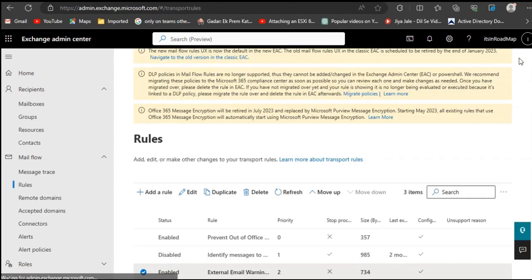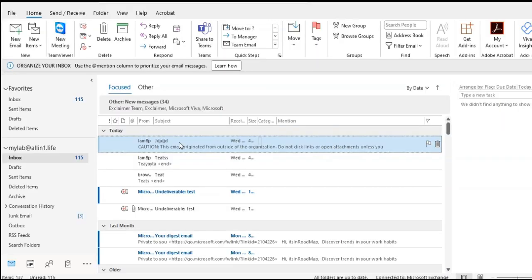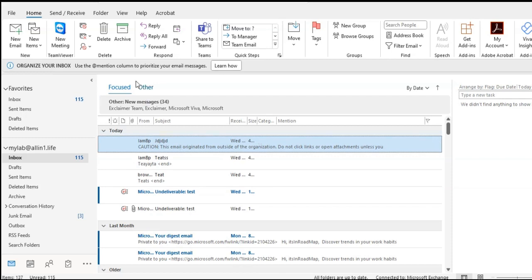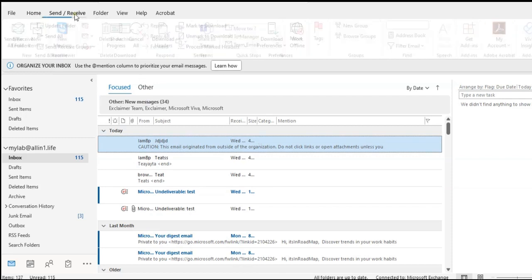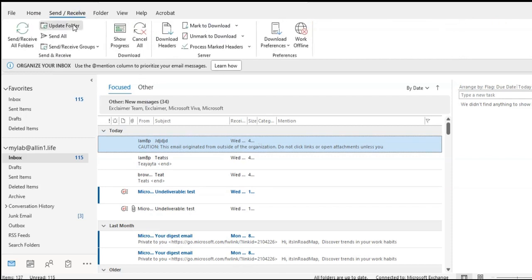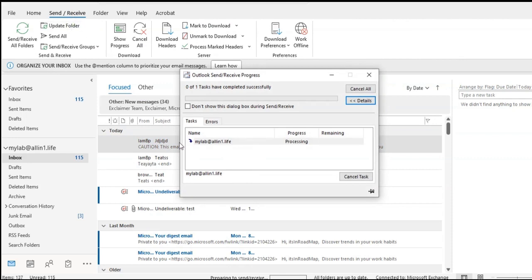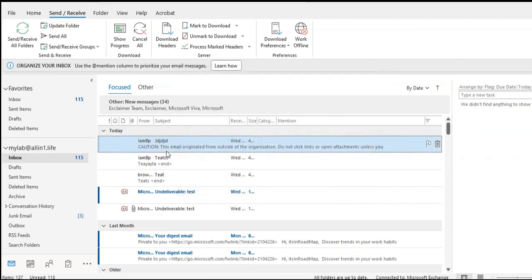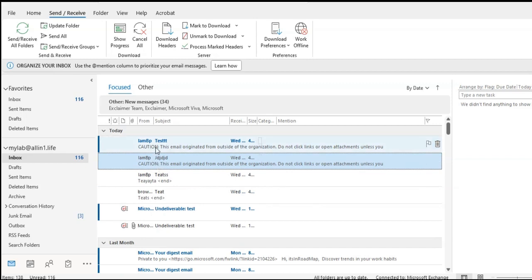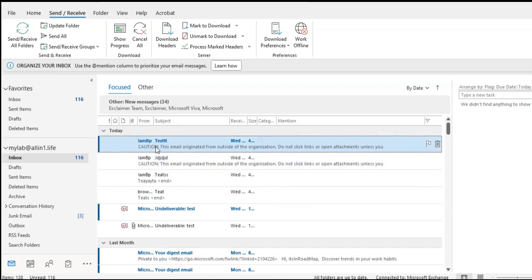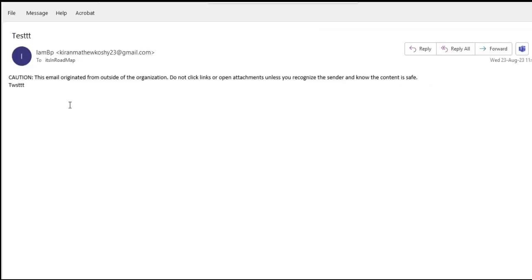I will send a test email now from another domain to test if the rule worked or not. The rule applied successfully.